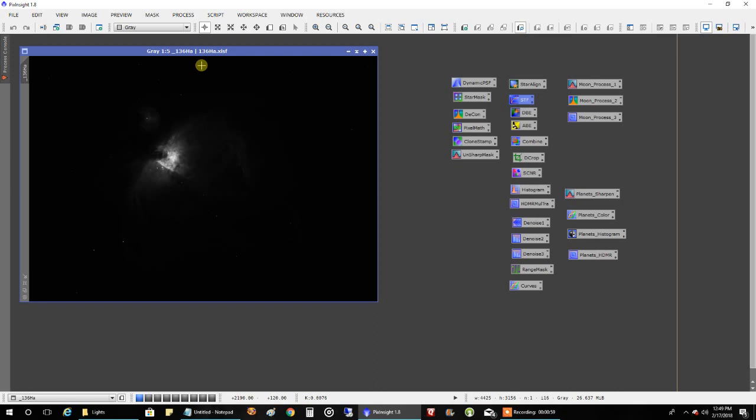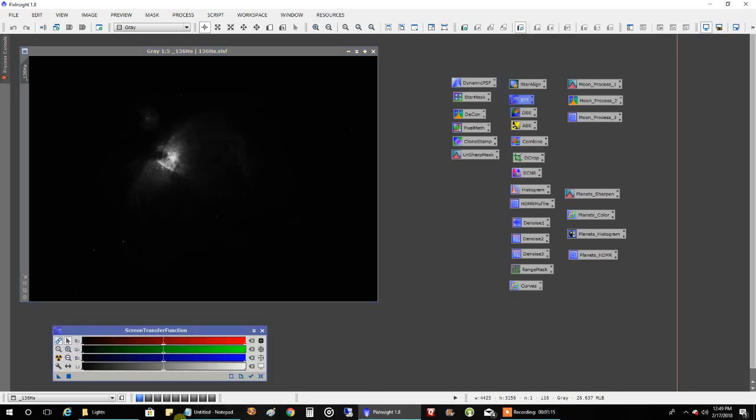Even though I think PixInsight, when I compare stacked results, does a better job of handling the noise. But there's a lot of signal coming from this object and there's not a lot of noise to begin with anyway. So I think I can get by with DeepSkyStacker. Now, let's stretch it.